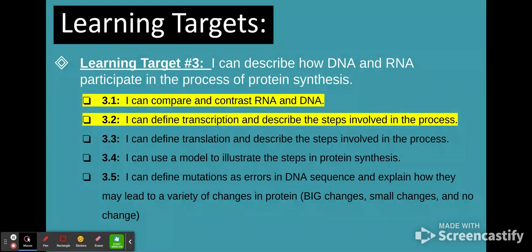Our goal today is to compare and contrast DNA and RNA, and also to talk about transcription. Proteins are going to be made in two different steps. Sometimes we've talked about baking cookies as an example — there's the part where we make the dough and mix all the ingredients, and then the part where we bake them. There are two separate things that happen to make proteins, and we're going to talk about the first one today.